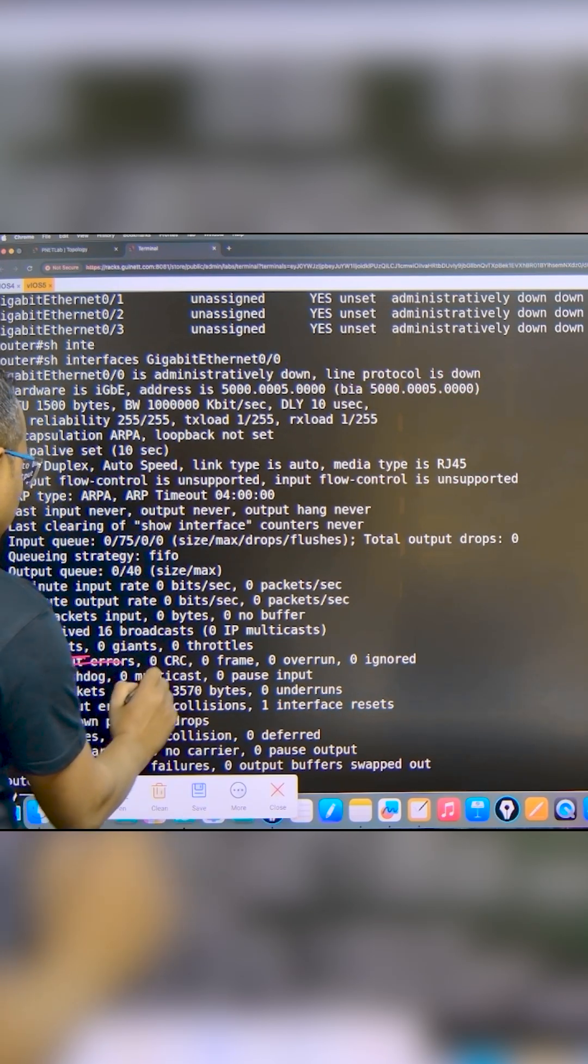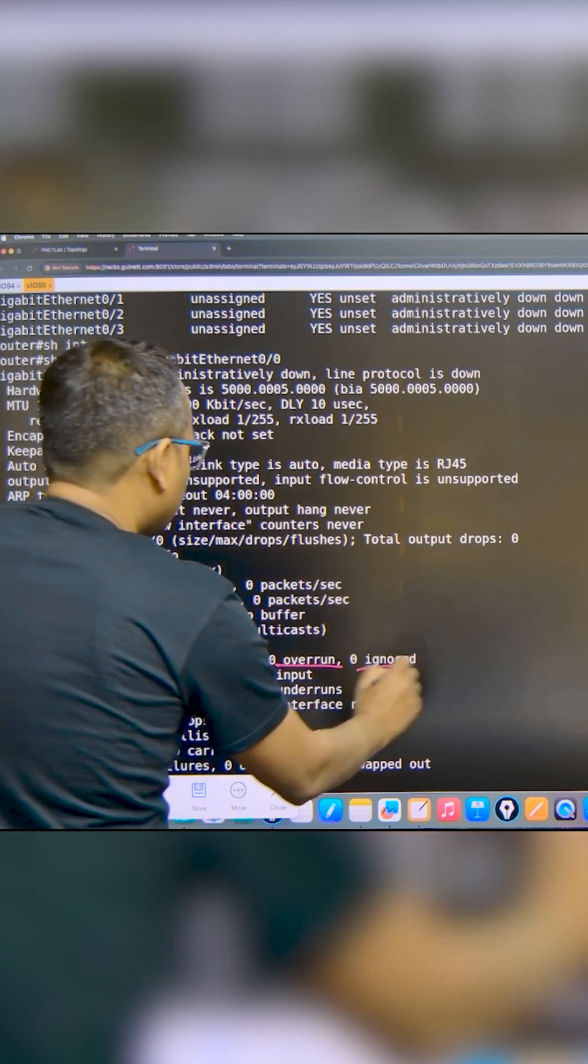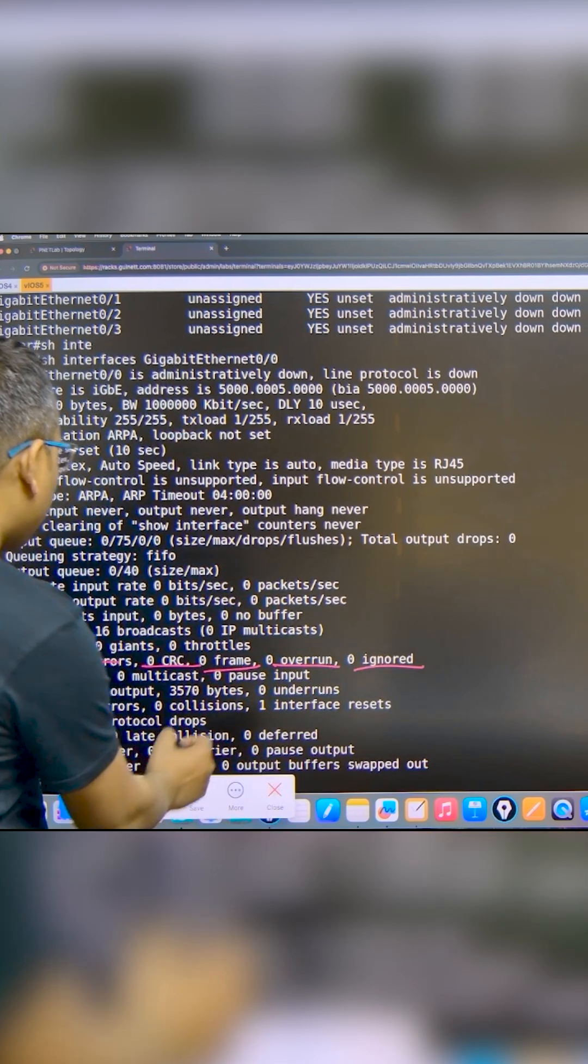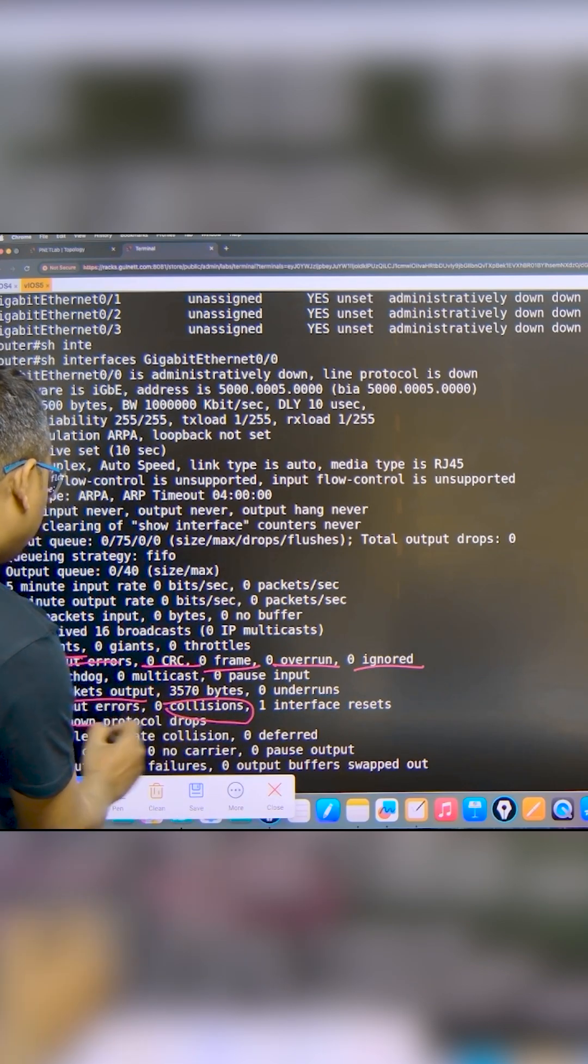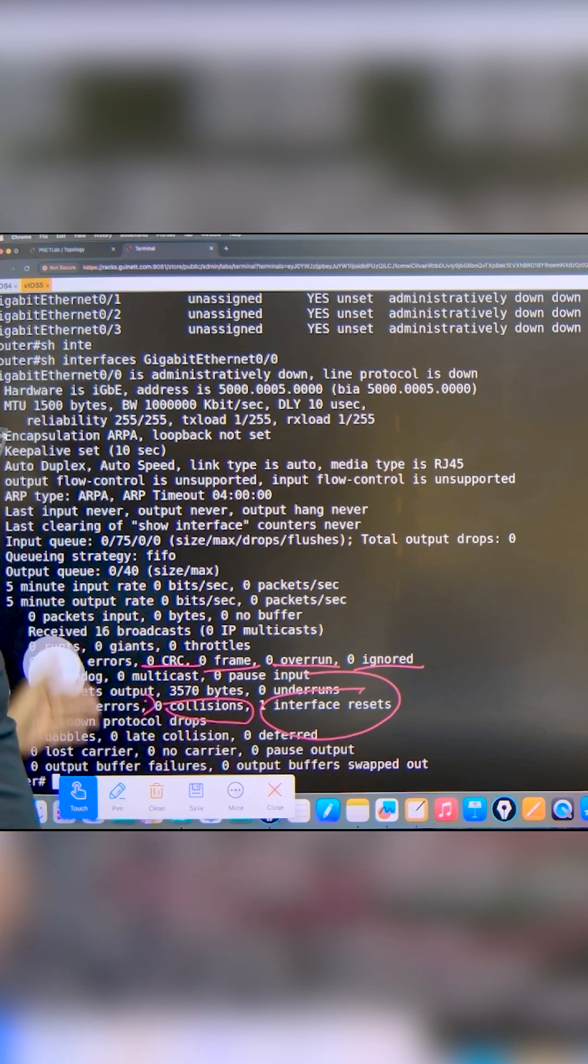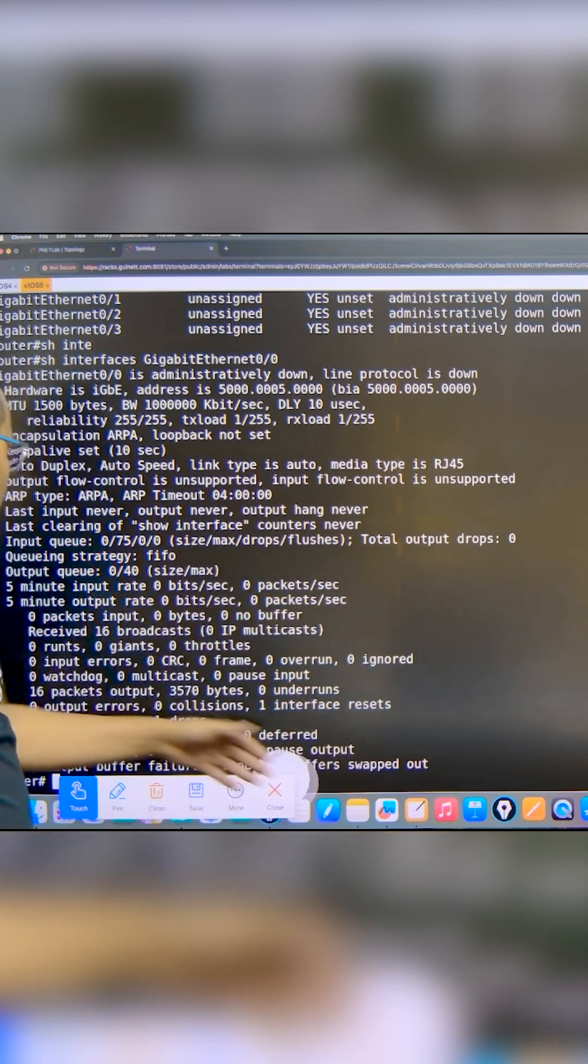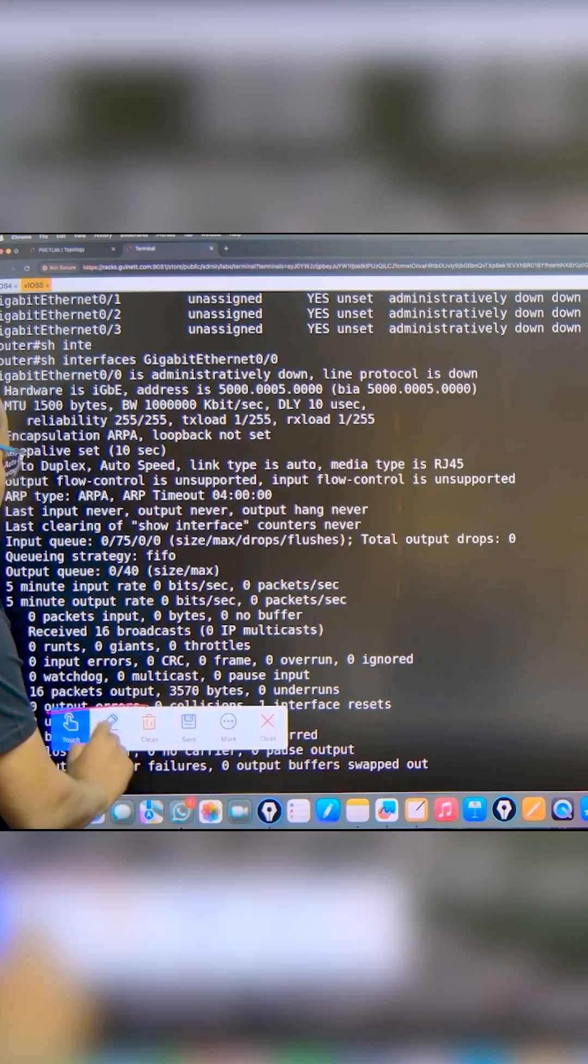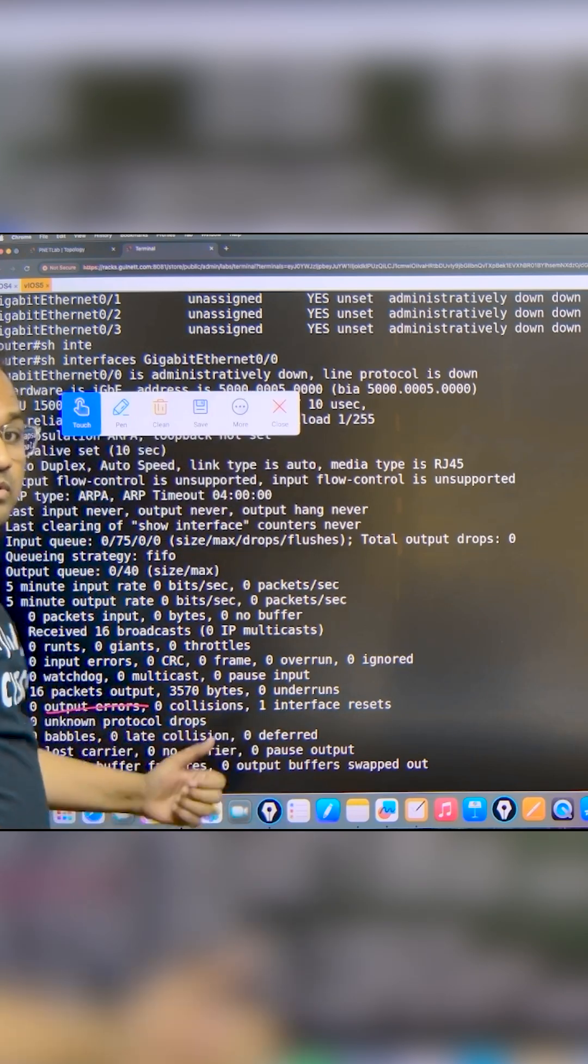We have input errors, CRC errors, frame overruns, ignored packets. We have collisions - you can see the collisions. We also have output errors, interface resets. We have a lot of information here like input errors, CRC, frame overruns, ignored packets, output errors, and collisions.